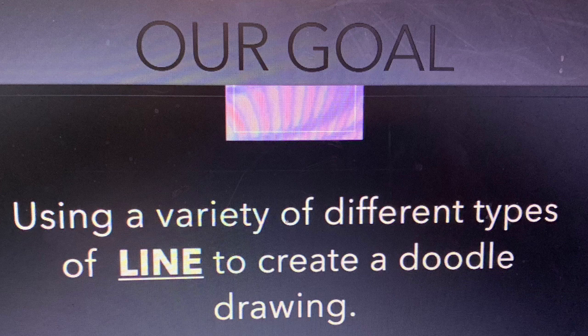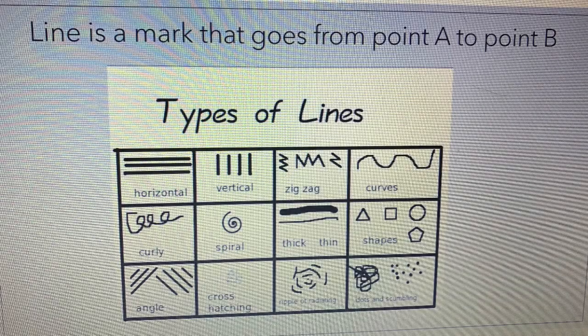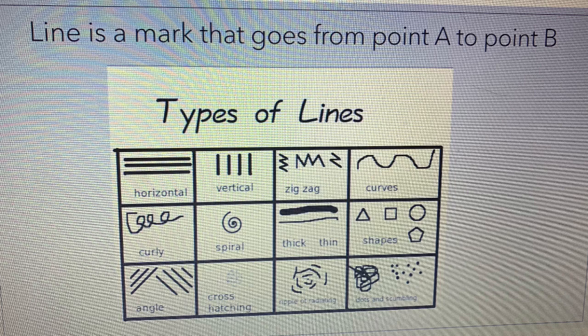Line is a mark that goes from point A to point B. Here are different types of line: horizontal, vertical, zigzag, curves, curly, spiral, thick and thin.